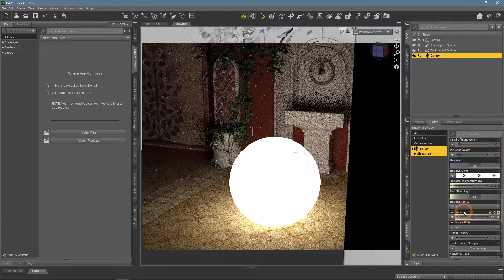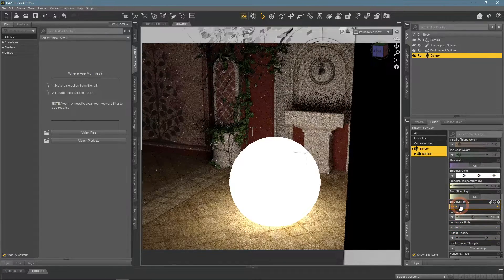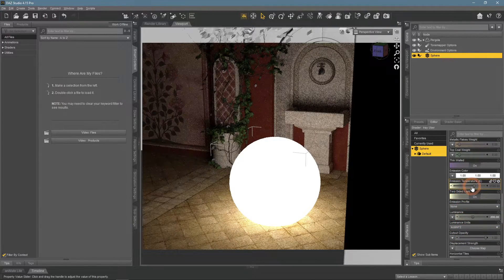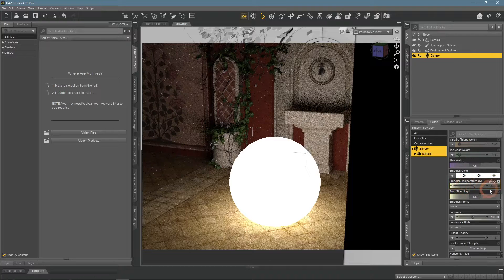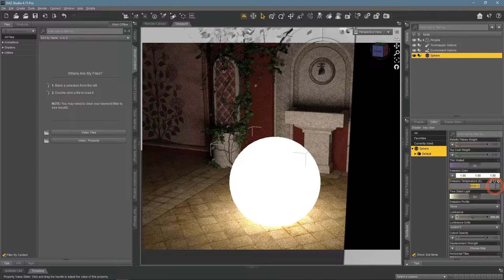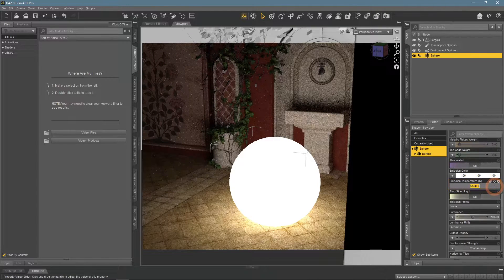After making an object bright, we can look at another setting, temperature. Again, it is the same as with the regular lights.